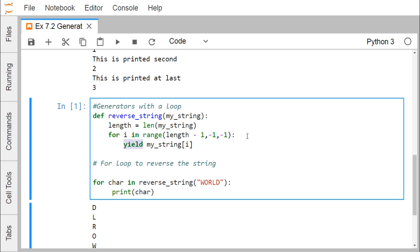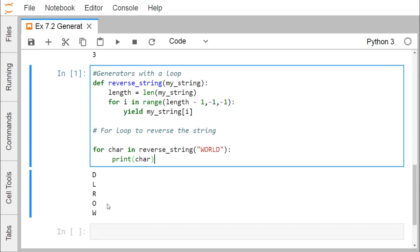Now if we go for: for char in reverse_string('world') and print char, you see reverse_string returns an iterator. From this iterator we retrieve character by character using the for loop, printing D, L, R, O, W — the reverse order of the characters in the word 'world'.